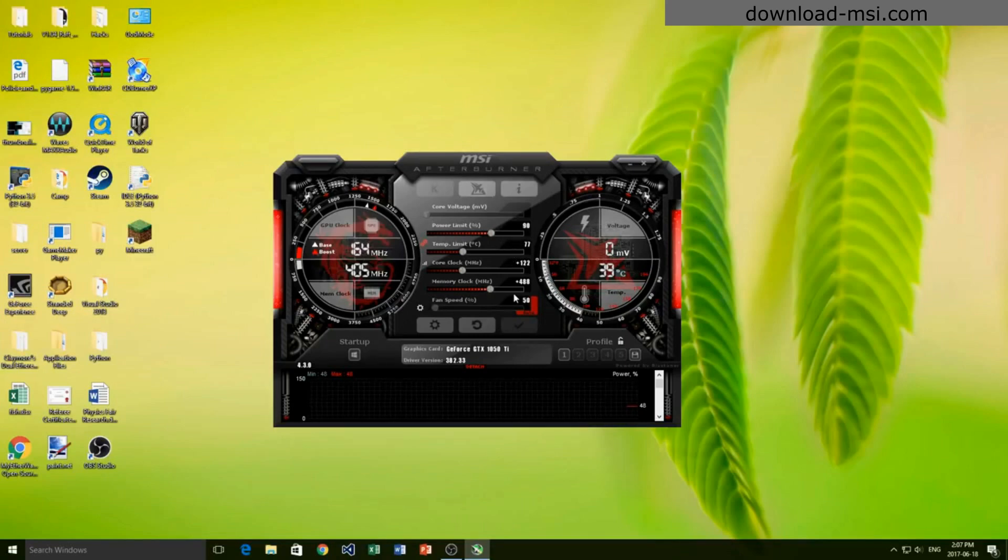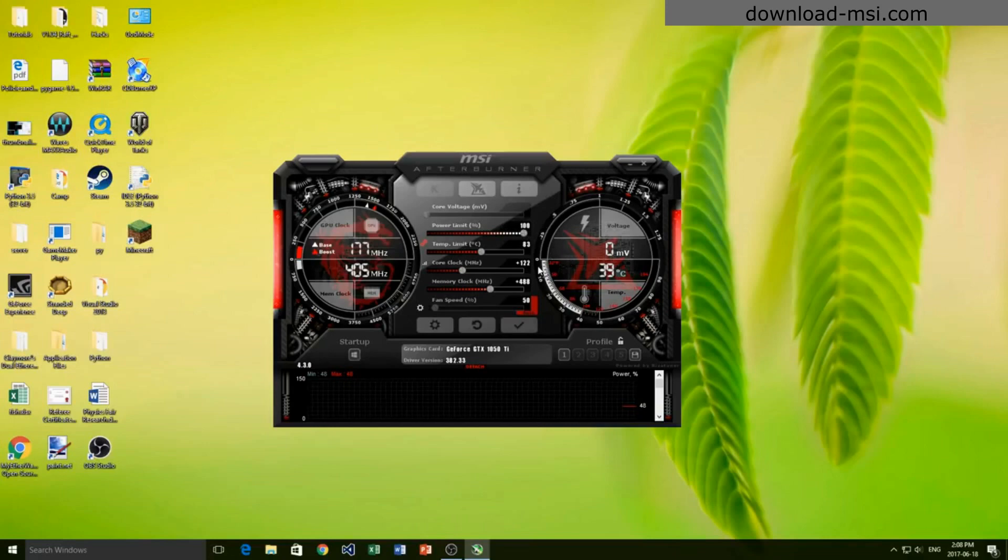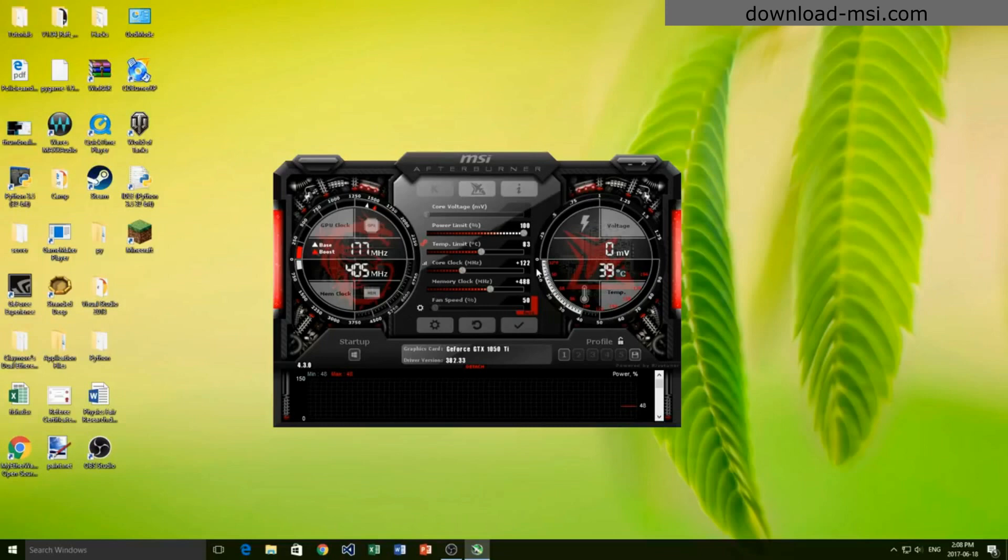The first thing we want to do if we're going to overclock our graphics card is we have to set the power limit to 100 percent. This is going to allow us to draw in the most electricity so that we can do the most with our card. I have set mine up to 100 here.